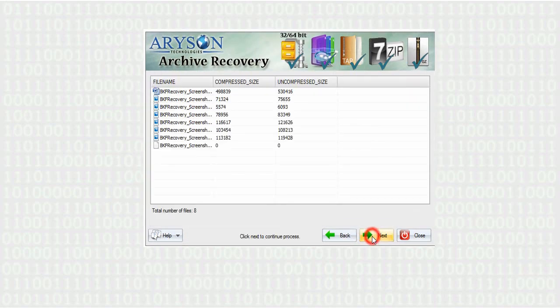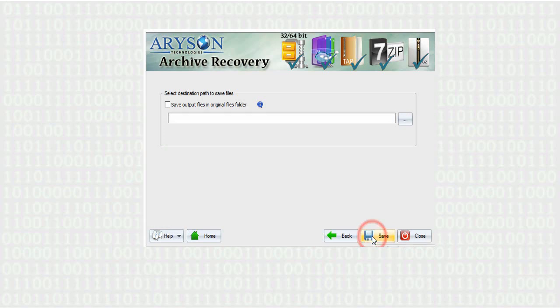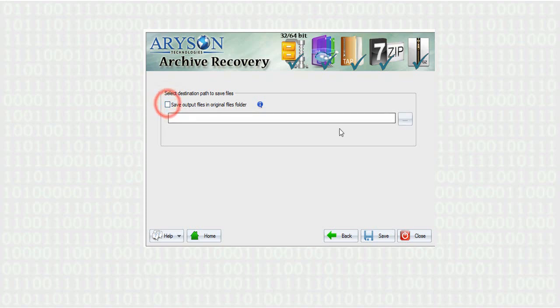Press next button. Now you can see here recovered data of the selected file format. To move forward, press next. For save data, check in box if you want to save output file in original file folder, else by browsing to the location. Now click Save button and close the application.